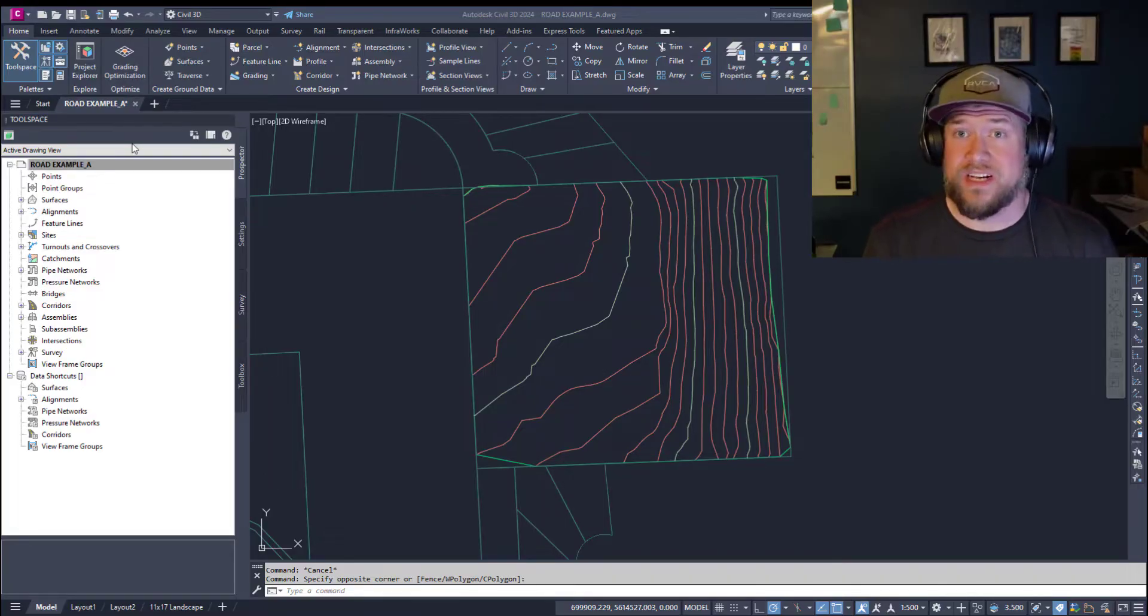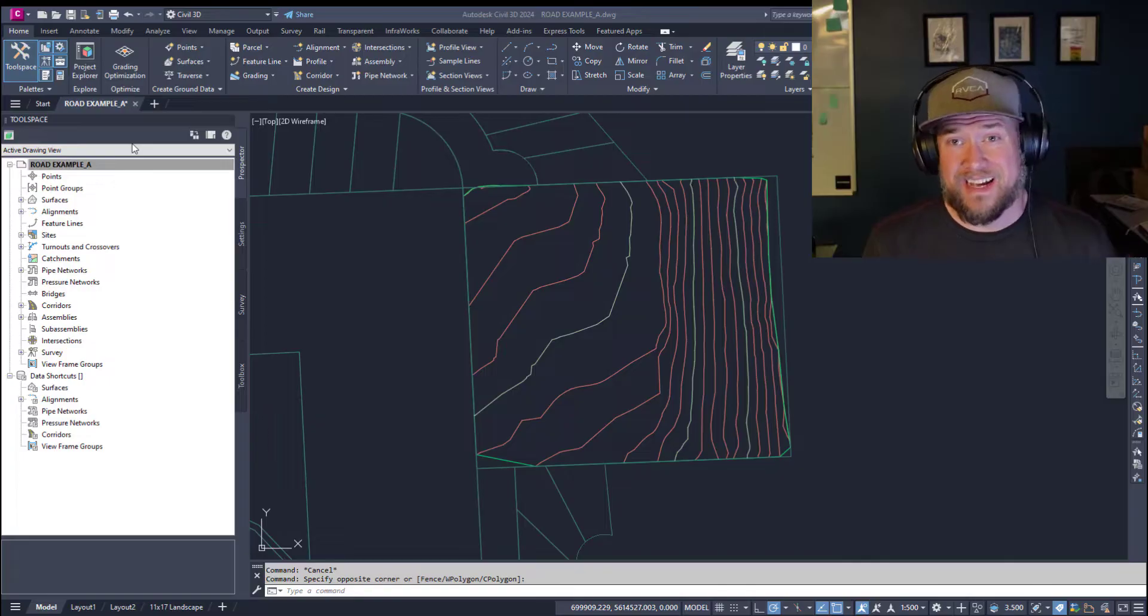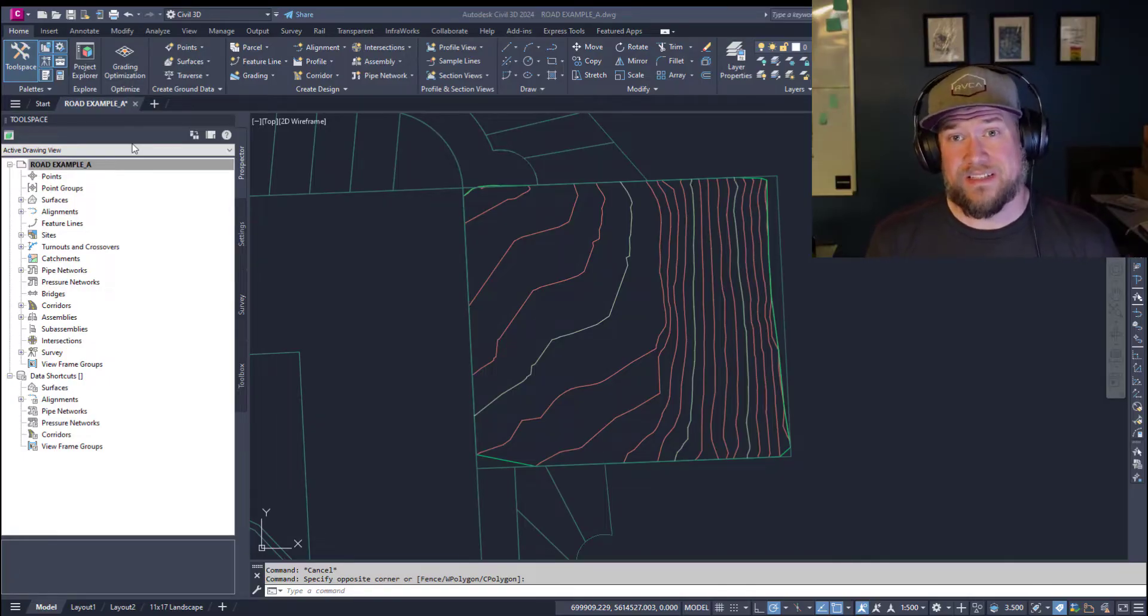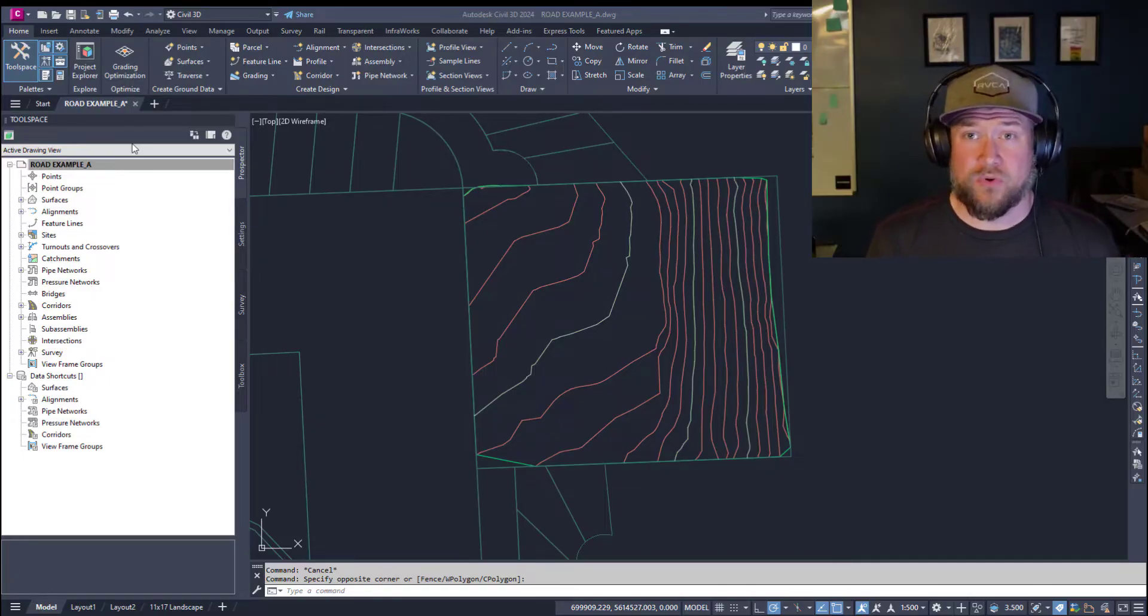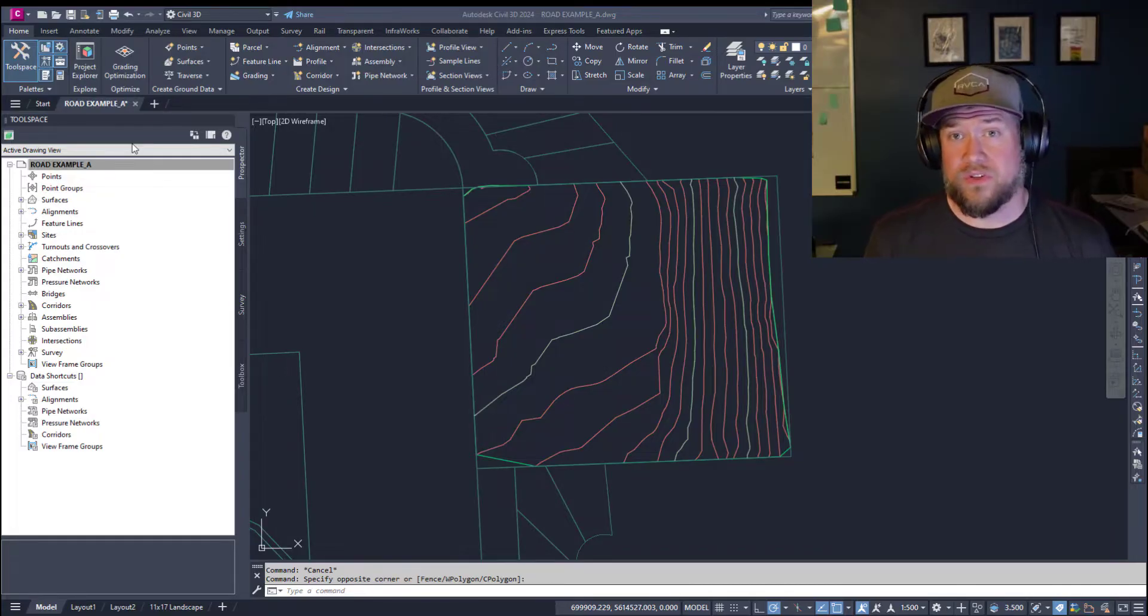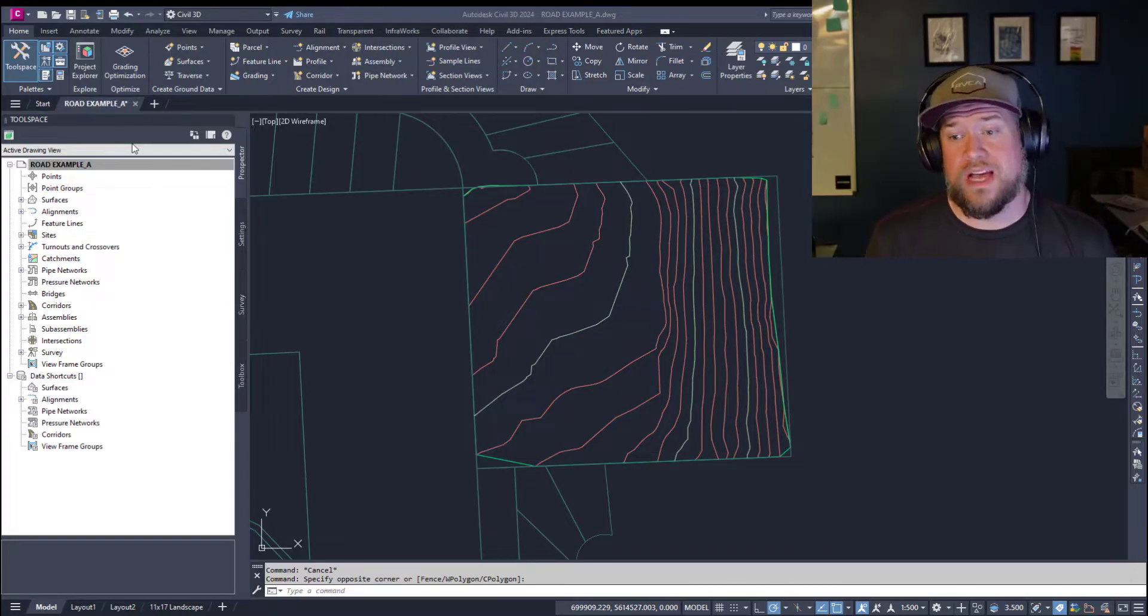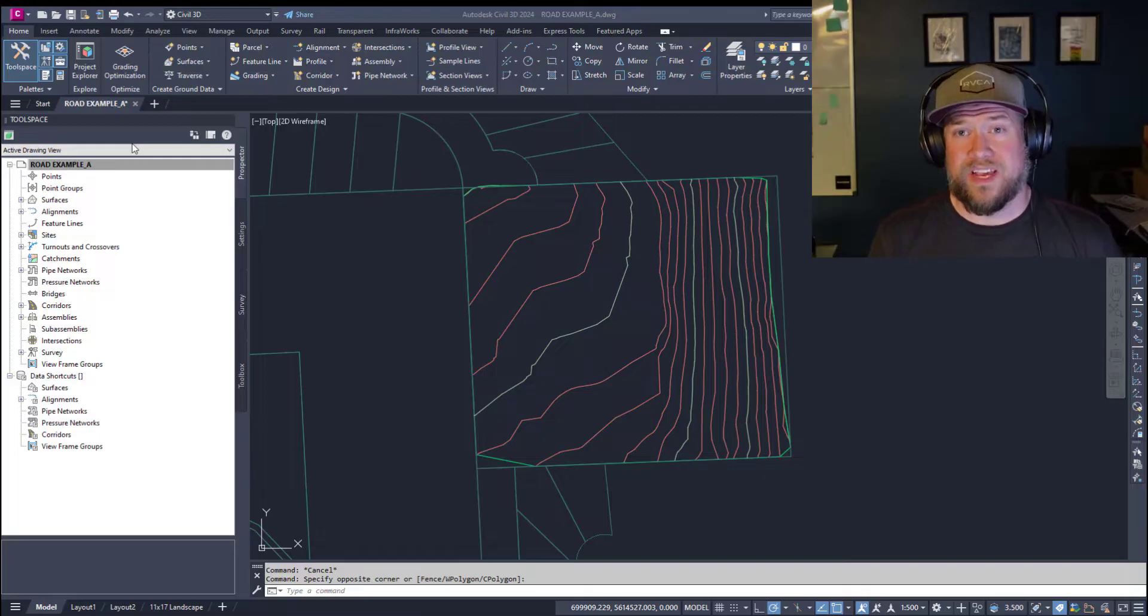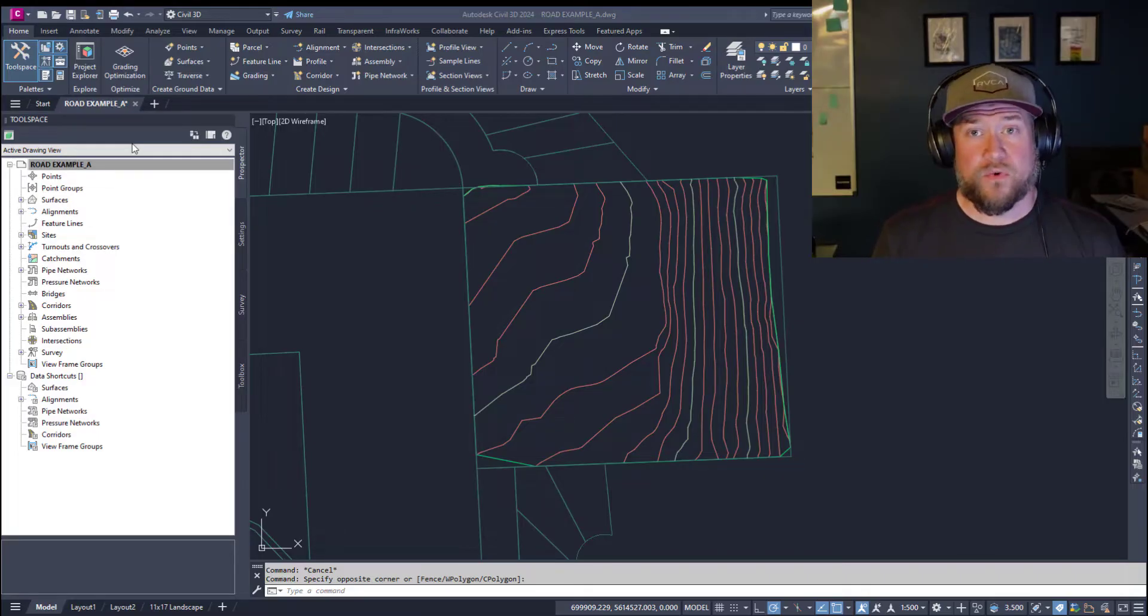This question comes up a ton, so I figured I'd show you a few quick and easy ways to create a profile in Civil 3D. Even if you don't use Civil 3D, this is a great one to know, as you can tell what's required to create a profile view. Before we jump in,